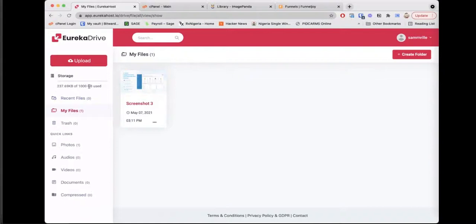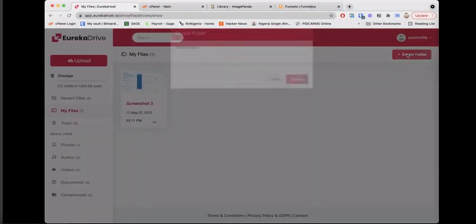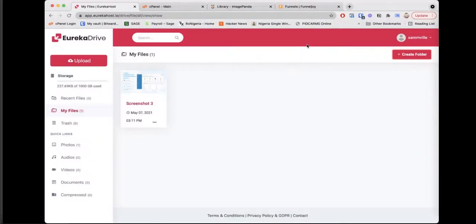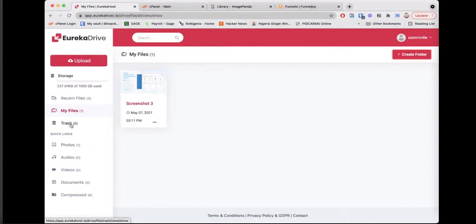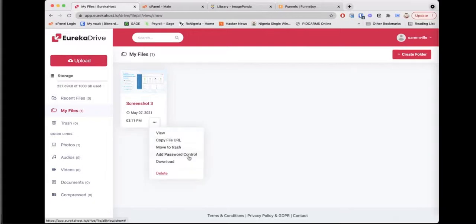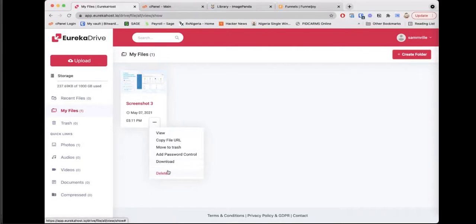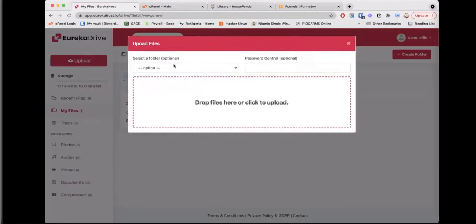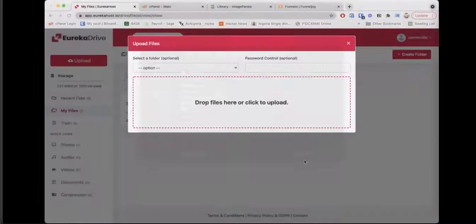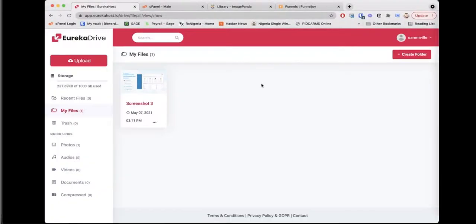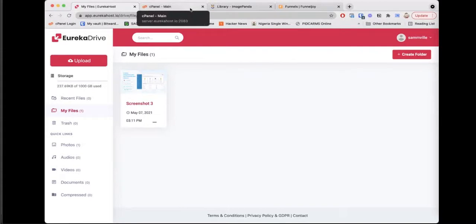If I switch to Eureka Drive, which is basically storage, you get a variety of options to pick from. Like here I have 1,000 gigs which is one terabyte. I can create folders if I want to categorize items in my drive. I can also upload. There are also shortcuts in case I just want to see photos in my drive. When I delete stuff, it goes to the trash, it stays there for a bit of time before it's automatically deleted. You can also search, you can add password control if you want, you can download, you can delete as well, you can also share if you want to share the item in your drive. All you have to do is just click upload, you can put it in a folder, you can add password control, and you just click to upload or you drag your files and it automatically uploads to your storage.